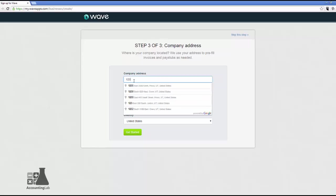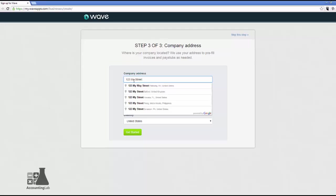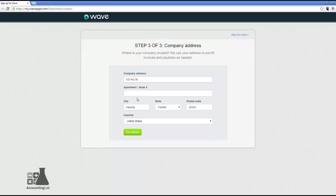One, two, three, my street. And you can see as I start typing that it's autofilling the address for me. And believe it or not, my street actually is a street. It's actually a street in several locations. I'm going to say that we're in Havana, Florida. And there you go. It's going to fill in the city, state, and zip for me automatically. And we're ready to move on.